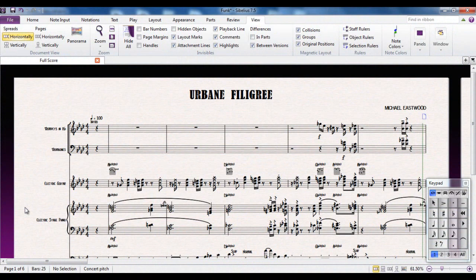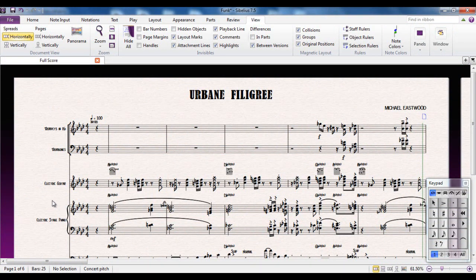One of the big improvements in Sibelius 7.5 and Sibelius 7 over previous versions is the quality of the sounds that it produces. It comes pre-installed with a massive sound library called Sibelius 7 sounds and those sounds are all controlled from the mixer.